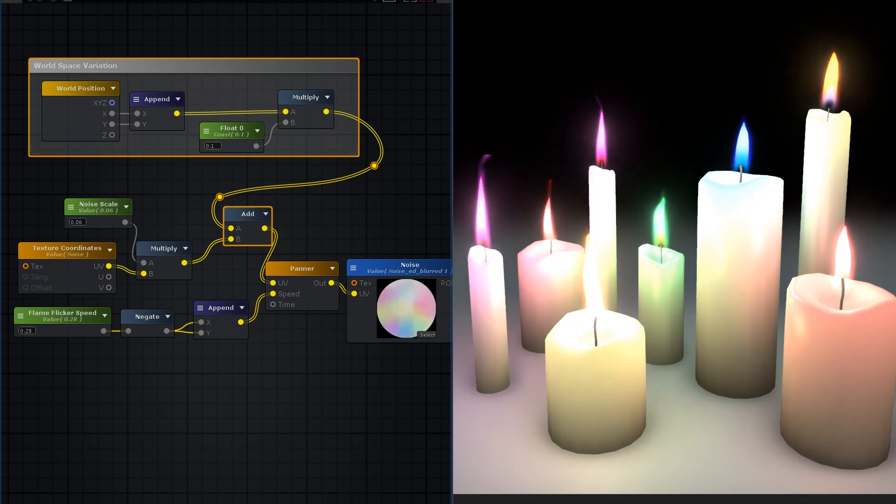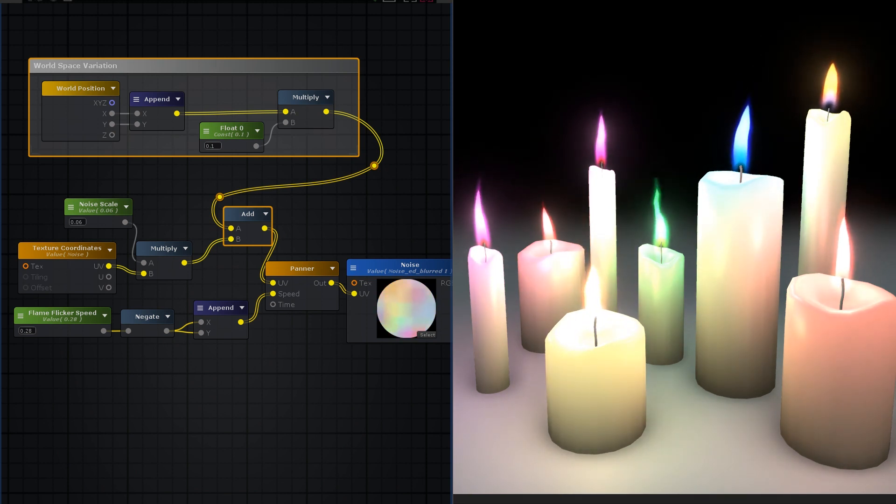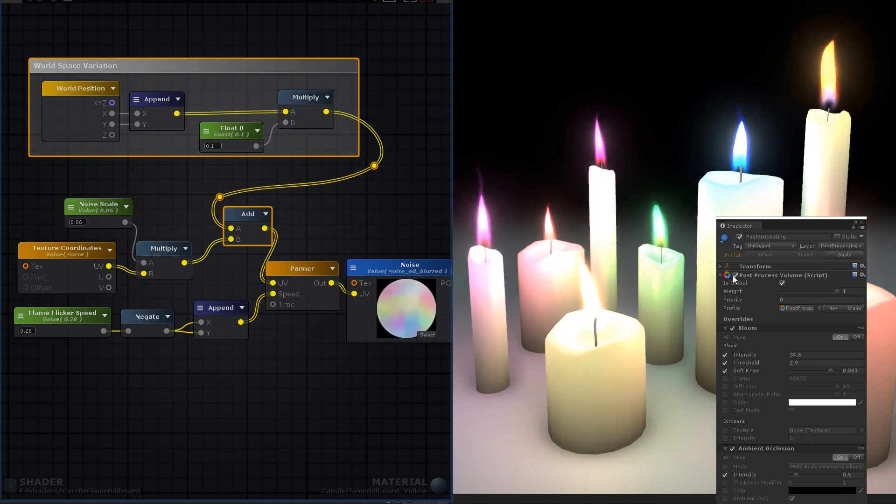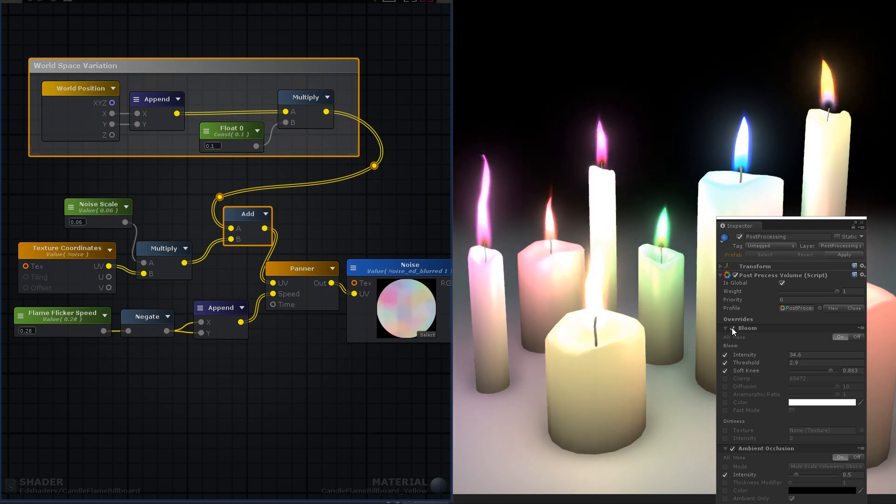Pump the brightness up, and the visuals of our candle flame effect is complete. The glow is added as a post-process effect on the camera.